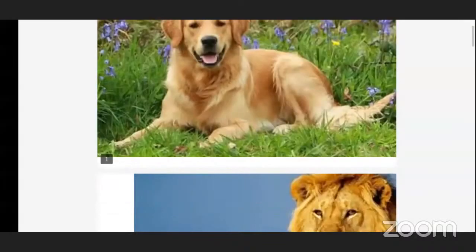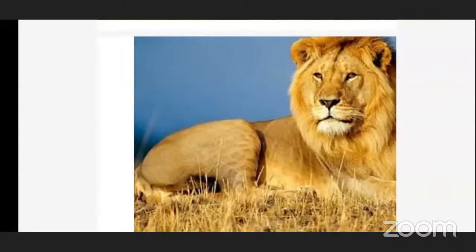Now, lion. We cannot keep lion in our home. Why? Because human beings have dangers from these animals. Such animals that we cannot keep in our home are called wild animals.